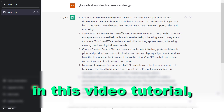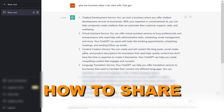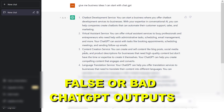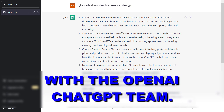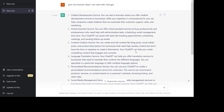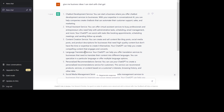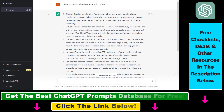Hey everybody, in this video tutorial I'm going to show you how to share bad or false ChatGPT outputs with the OpenAI ChatGPT team. If you want to help the OpenAI team improve ChatGPT, you can send them feedback using the method I'm going to show you. All you have to do is open up a ChatGPT conversation where you want to share negative feedback with them.